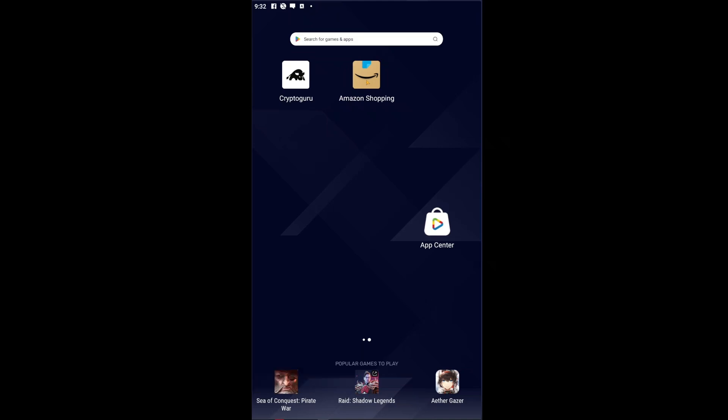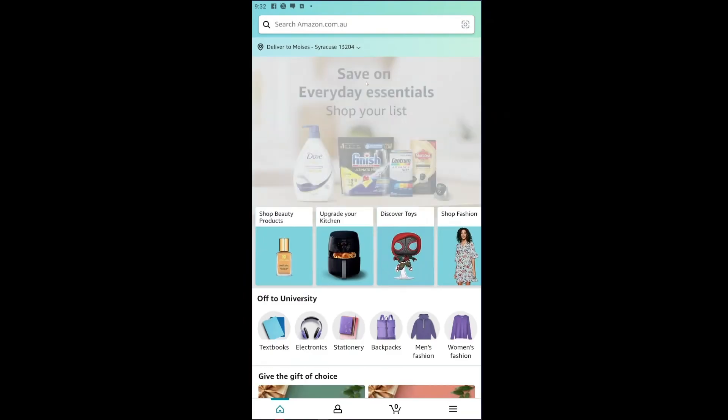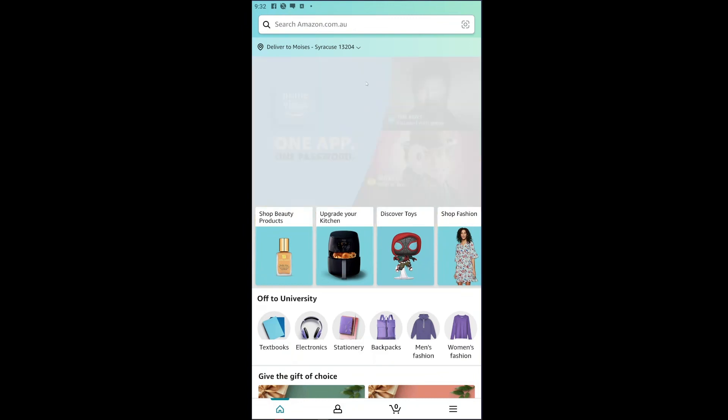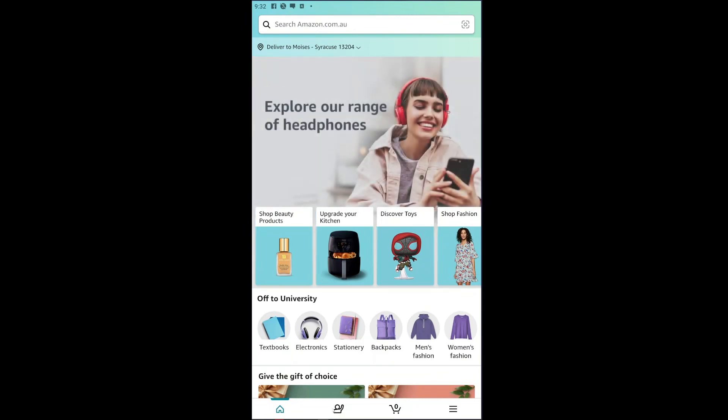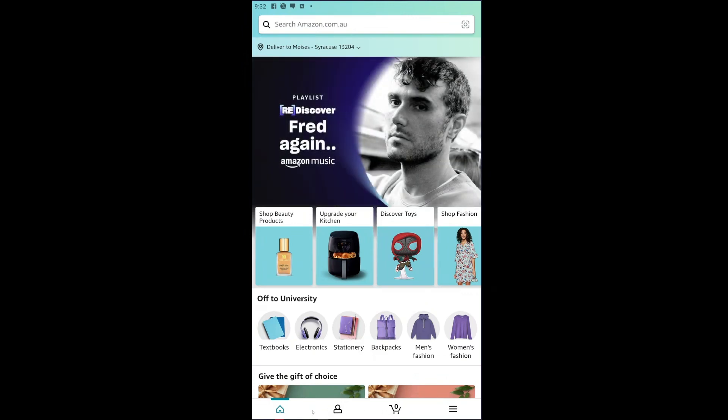Now let's just go ahead and open up our Amazon application right here. Let's say that you already have the right account logged in inside your application. You could just go ahead and click on your profile icon right here, right beside the shopping cart and the main menu button.